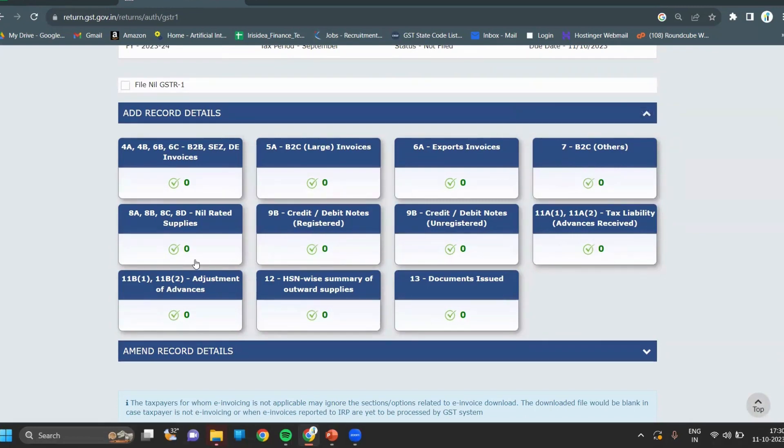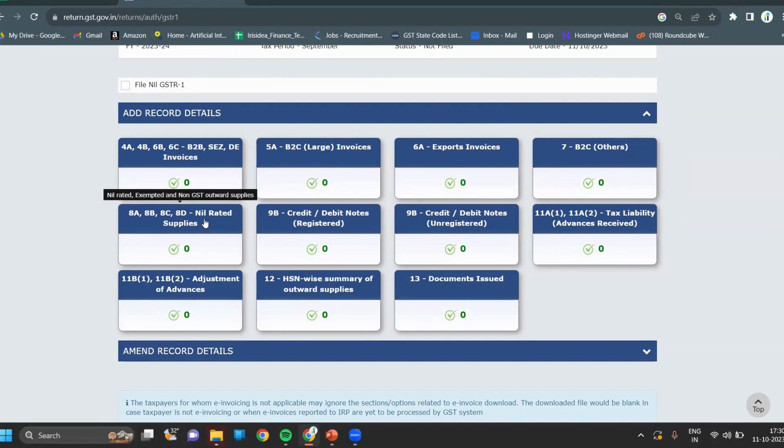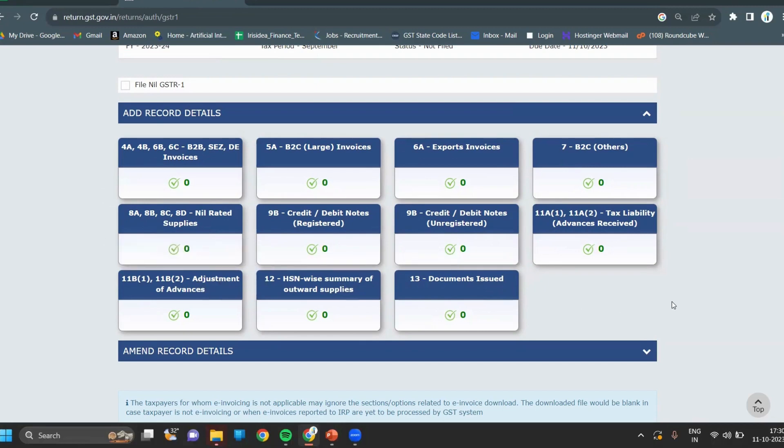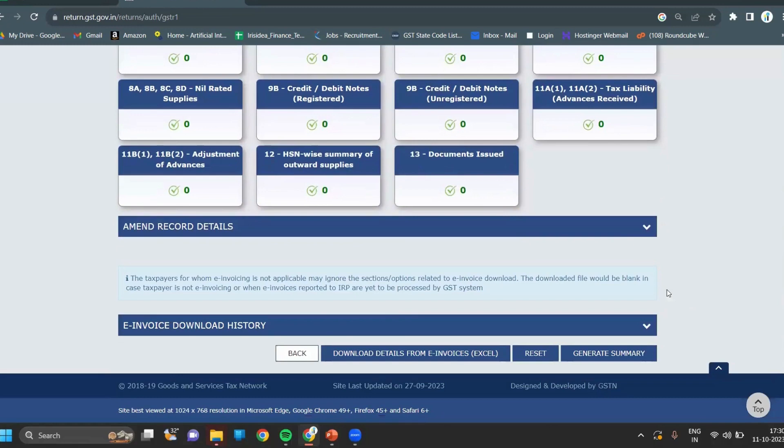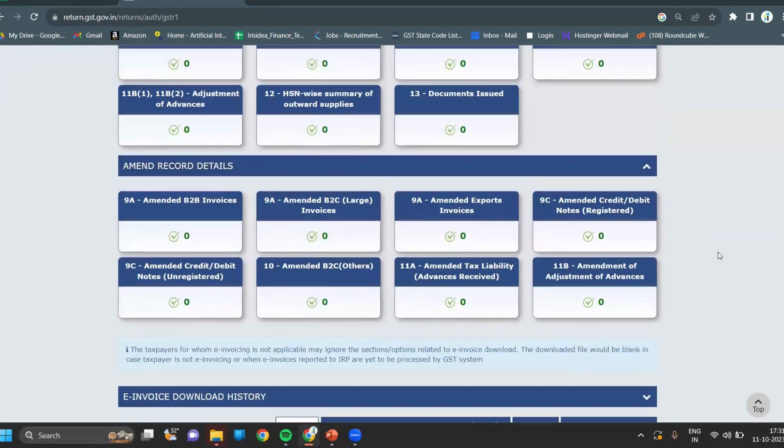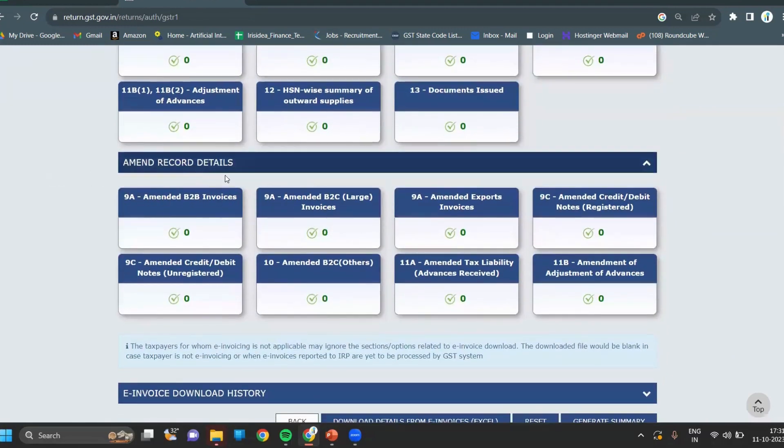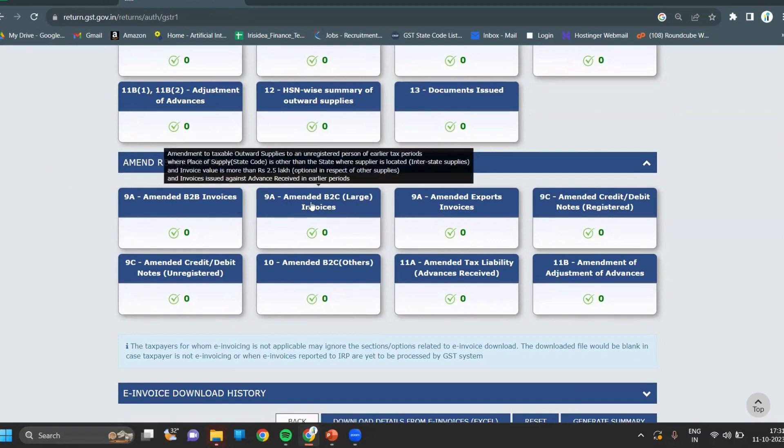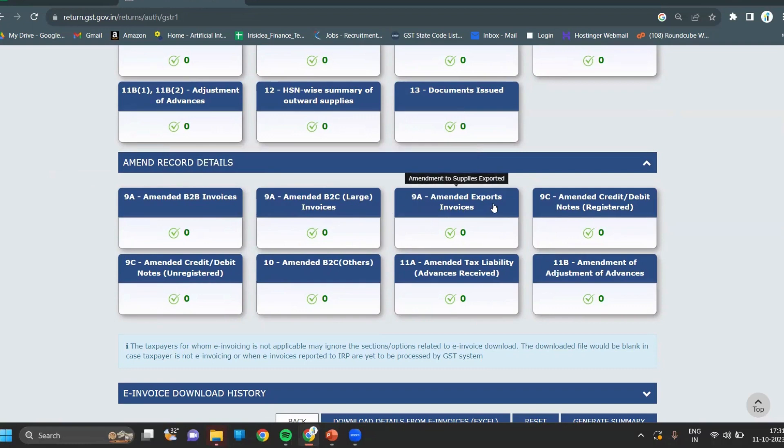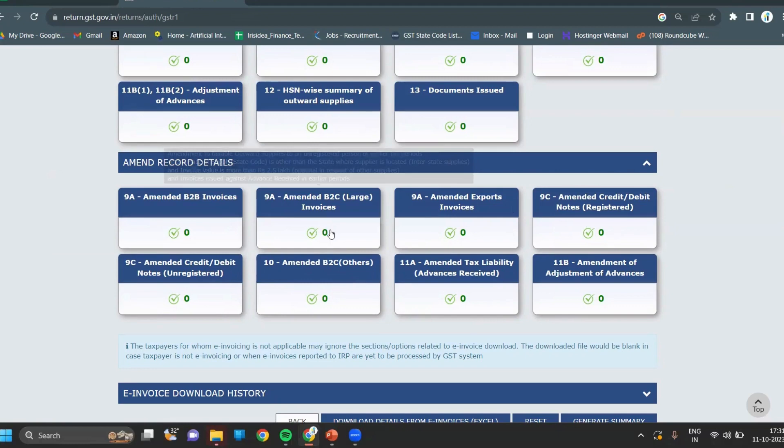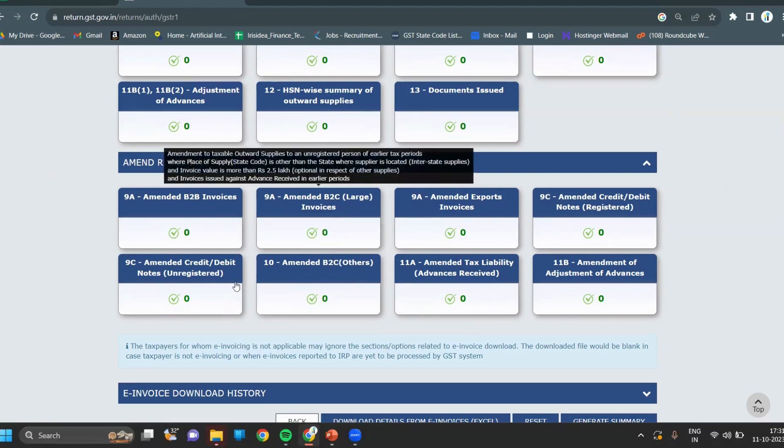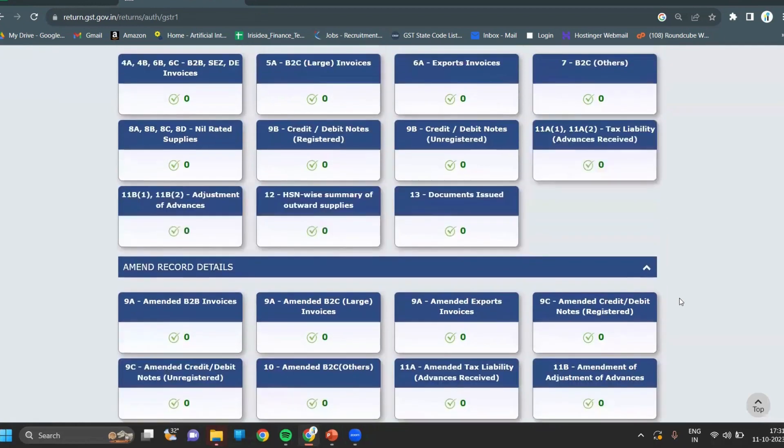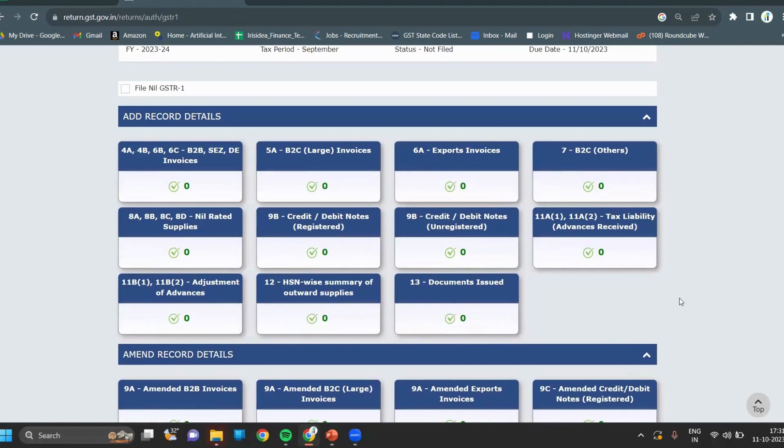If there is any nil-rated supply, then it comes into 8A, 8B, and 8C. 9B is for credit or debit notes, tax liability documents issued during the tax period, HSN summary, and adjustment of advances. For amendments, if you have any amendment for the previous month, then amendment will be done from the amendment record details section. If you want to amend B2B invoices, click on 9A. For B2C large invoices, export invoices, credit and debit notes, B2C others means normal invoices apart from large B2C invoices.